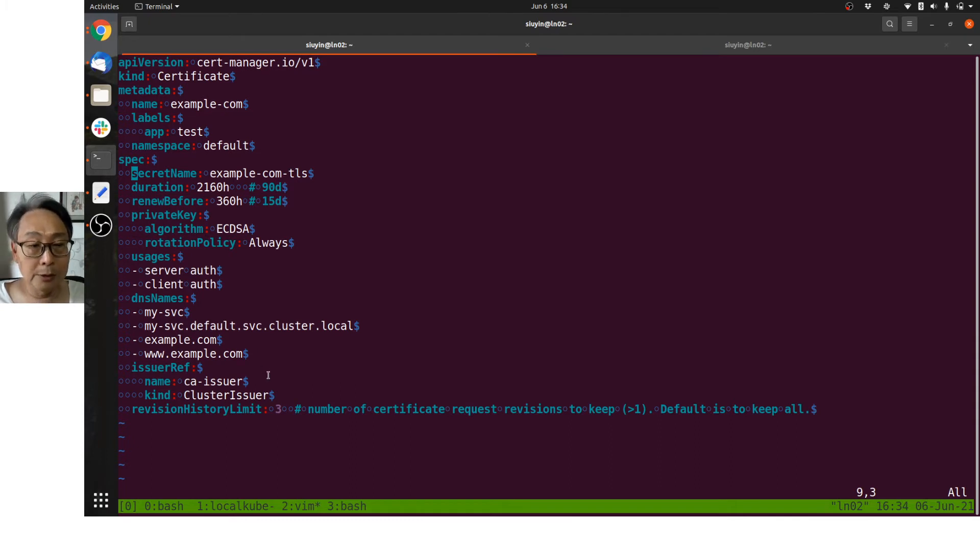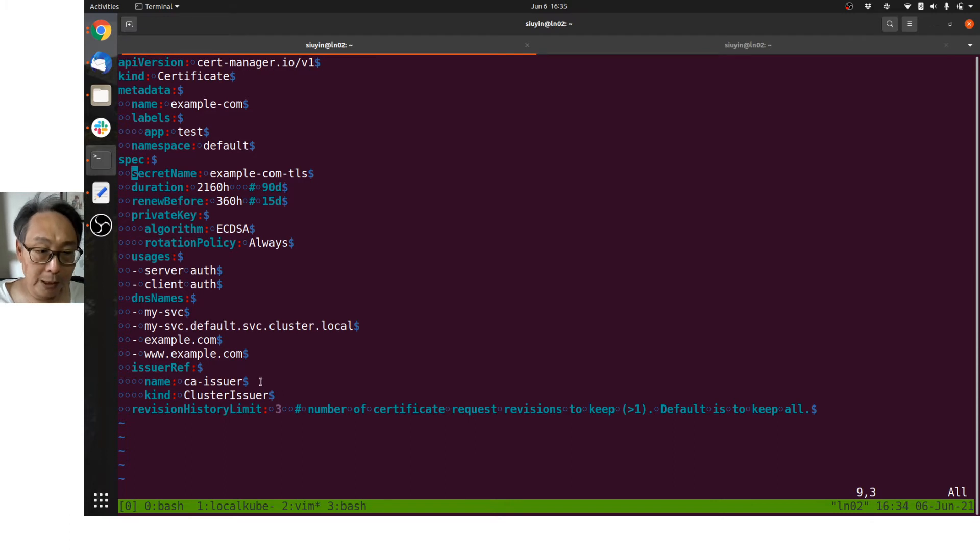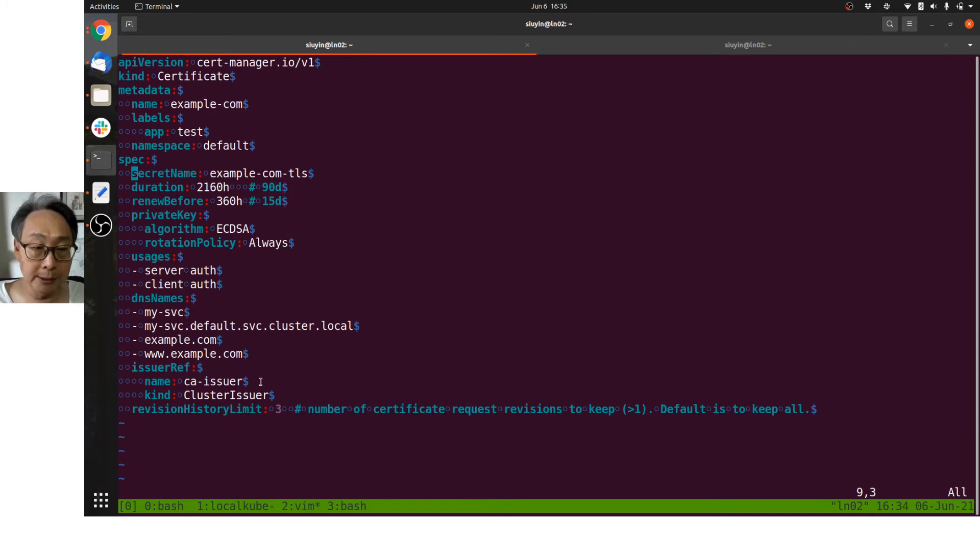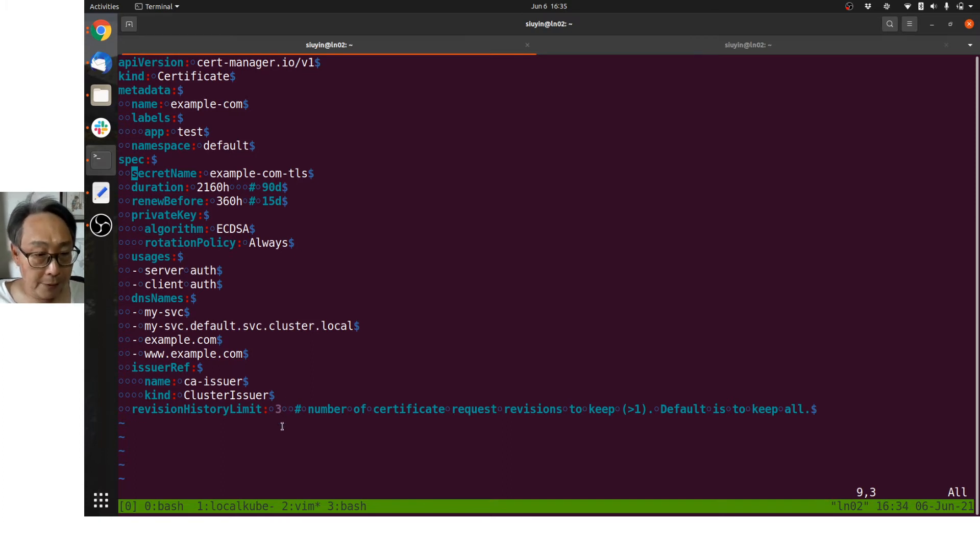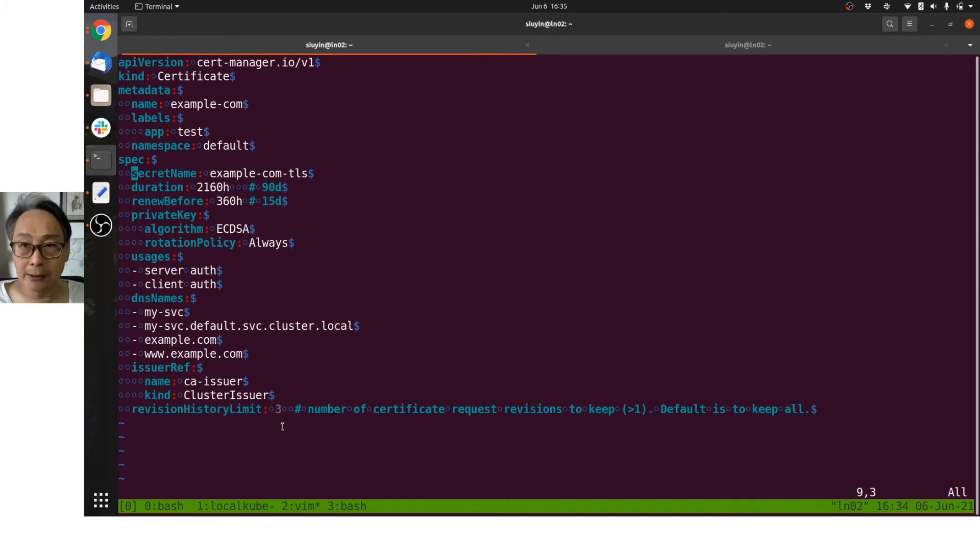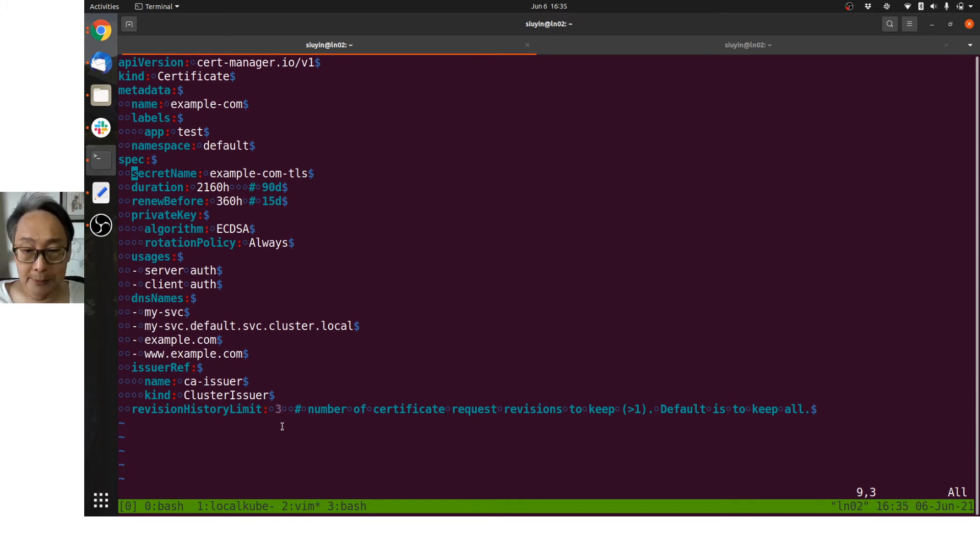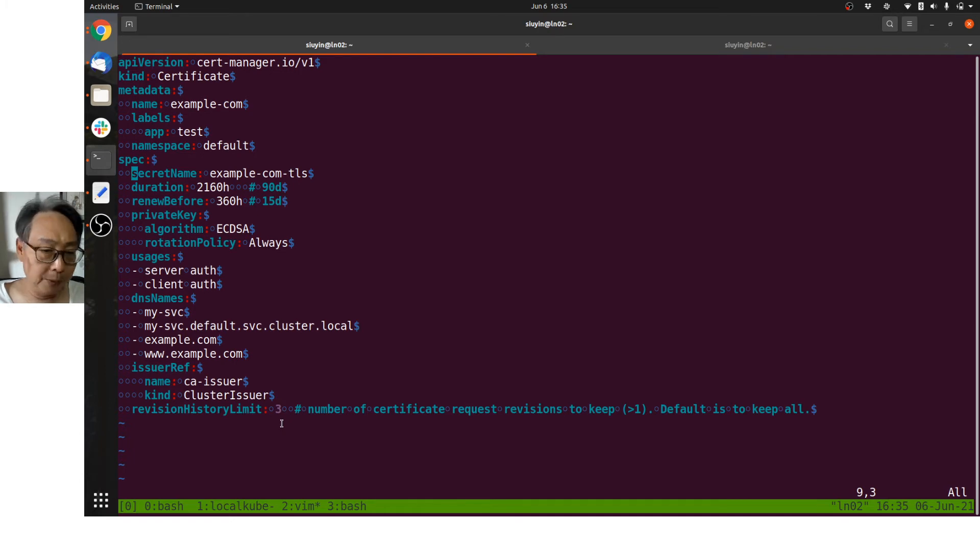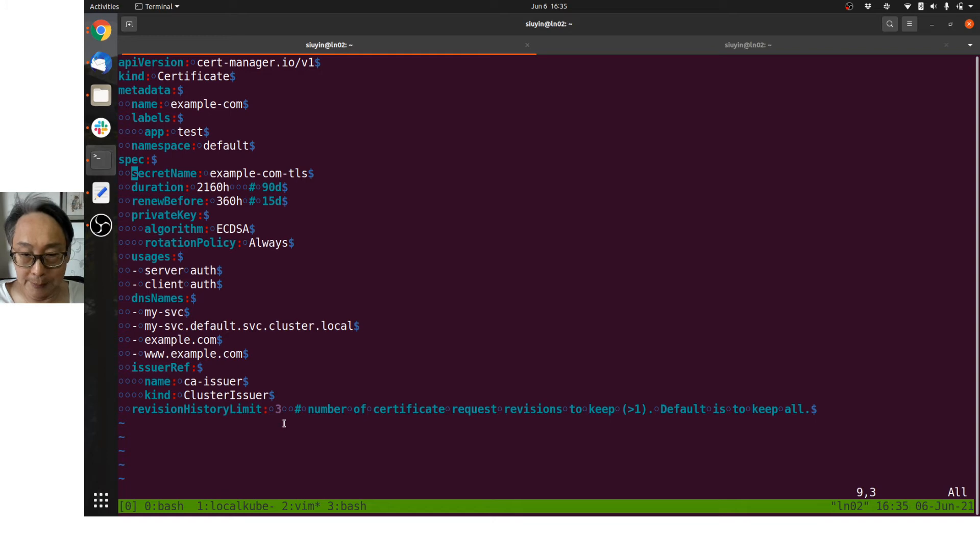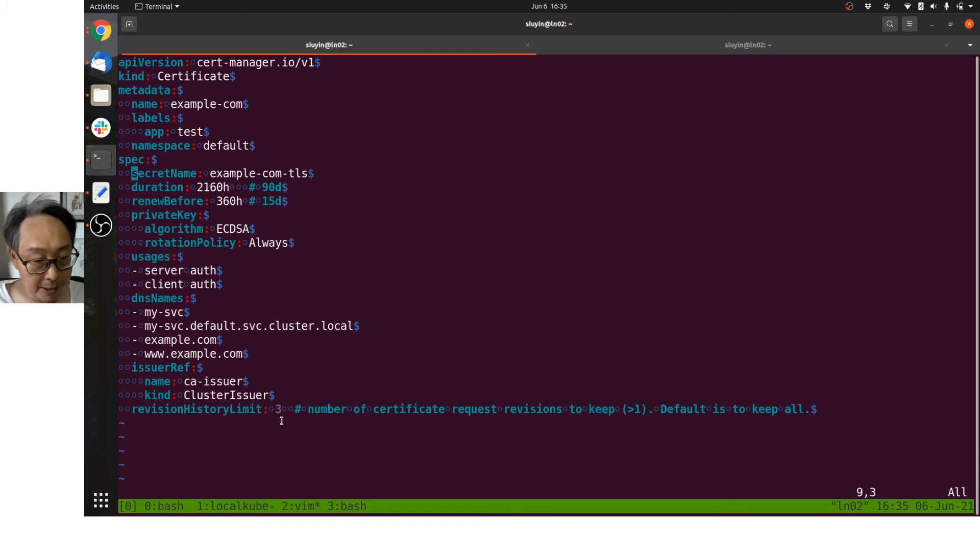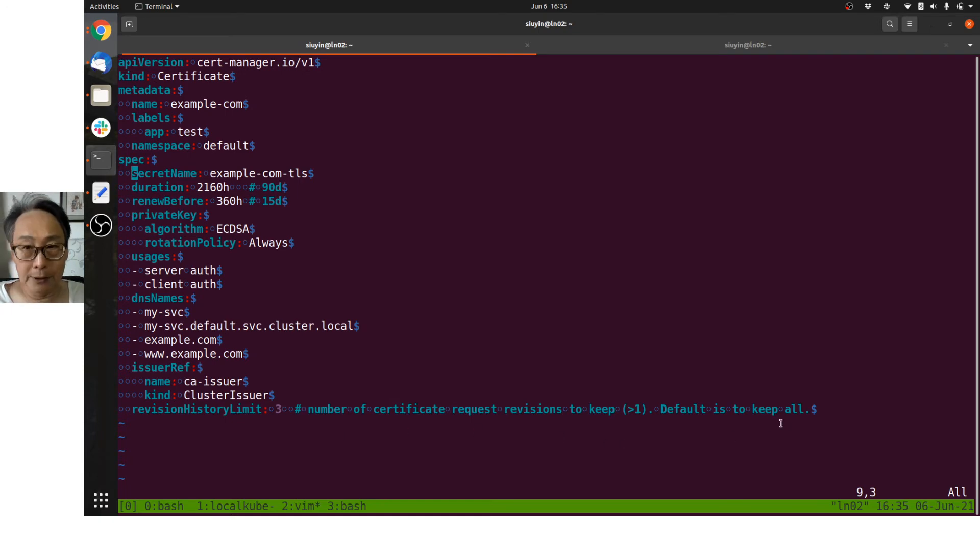Now this is how it knows to contact the correct issuer. The issuer I've created is called the certificate-authority-issuer, CA issuer, and it's a cluster issuer. And finally, how many revisions of CSR—certificate request signing request—do I want to keep? I want to keep three because I don't want to clutter up my Kubernetes namespace. If you specify a number it must be greater than one. If you leave this off completely, the default is to keep everything.